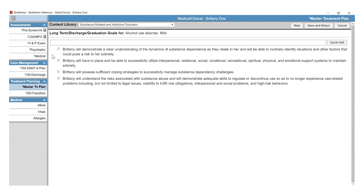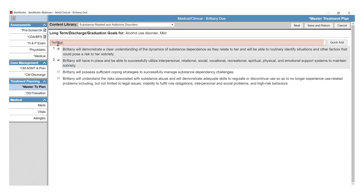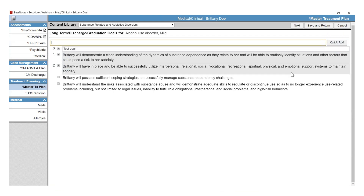This will take you to the Treatment Plan Library where there will be preloaded lists of goals, objectives, and interventions. As a system administrator, you can customize what is within your Treatment Plan Library. To get more information about customizing your Treatment Plan Library, please see the System Setup video. To select goals for this client, select the checkbox in front of the goals or type in the Quick Add option. Once you have assigned the client's goals, select Next in the top right-hand corner.